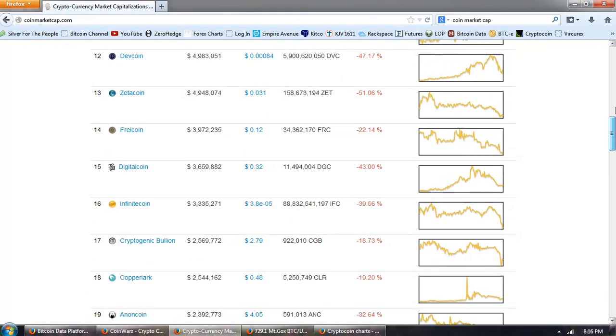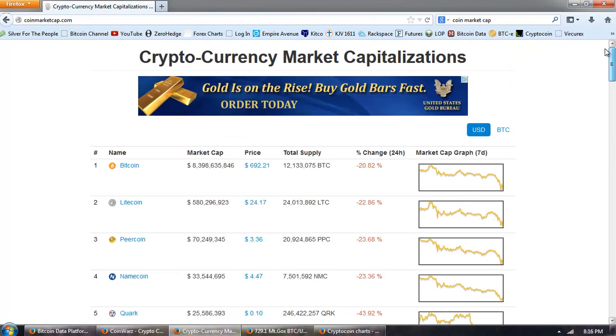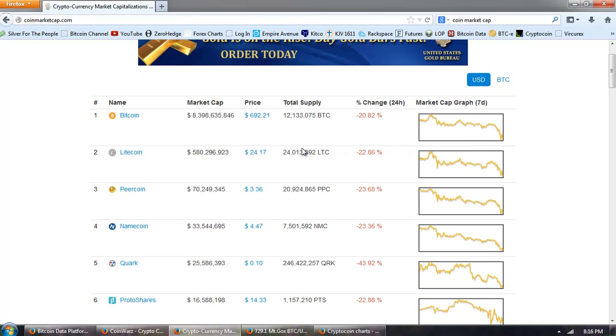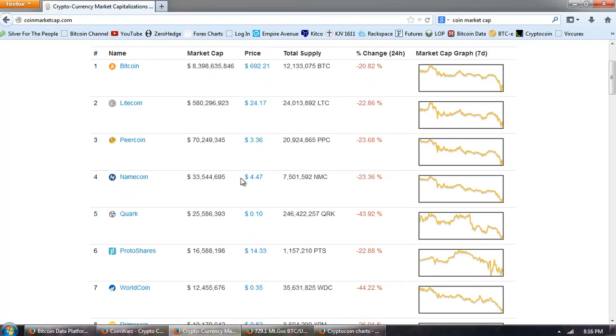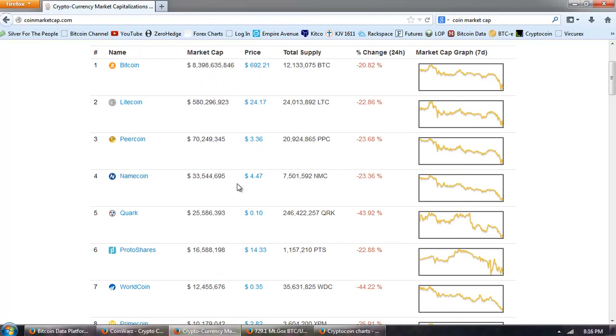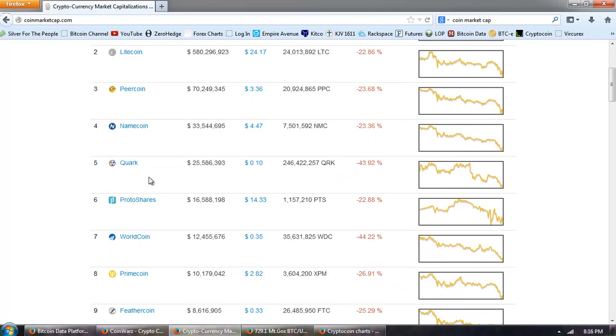Again, a real pittance compared to all of the money that is out there in derivatives. You can see the 24-hour change, everything dropping. Bitcoin is number one, Litecoin second, Peercoin, Namecoin, and Quark comes in fifth.